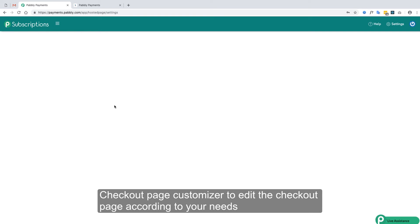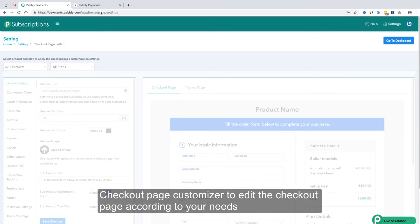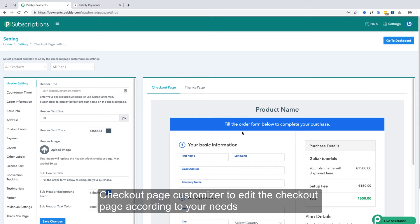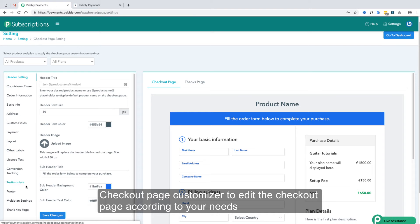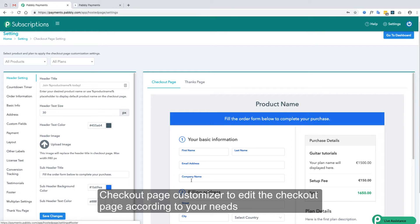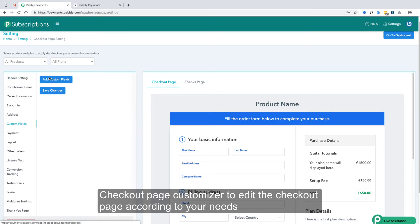Next is the checkout page customizer. The checkout page is fully customizable and you can use all available options to customize it according to your needs. There is also a custom fields option — if you want to collect additional data from your customers you can add custom fields.